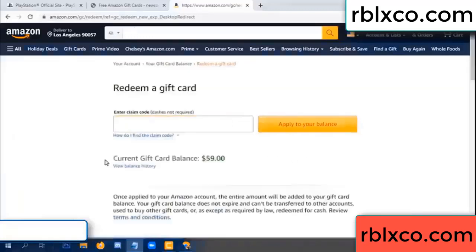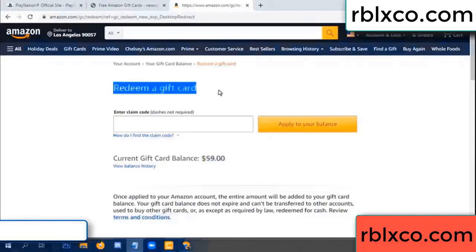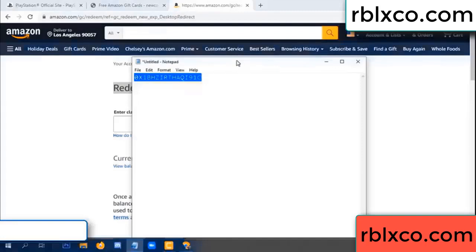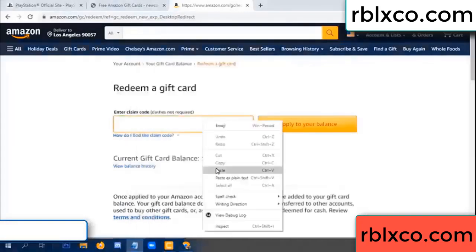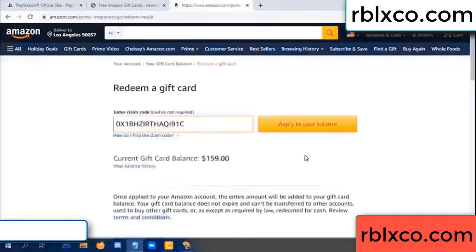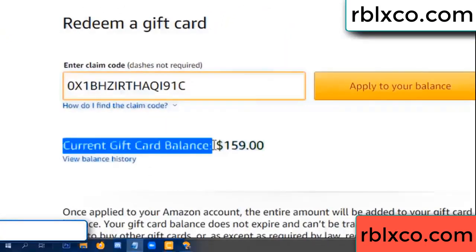Hello everyone. Today, Amazon gift card balance is 59 dollars. Redeem a gift card. Verification code — copy. Paste. Balance — wow, one hundred dollars added, 159 dollars.